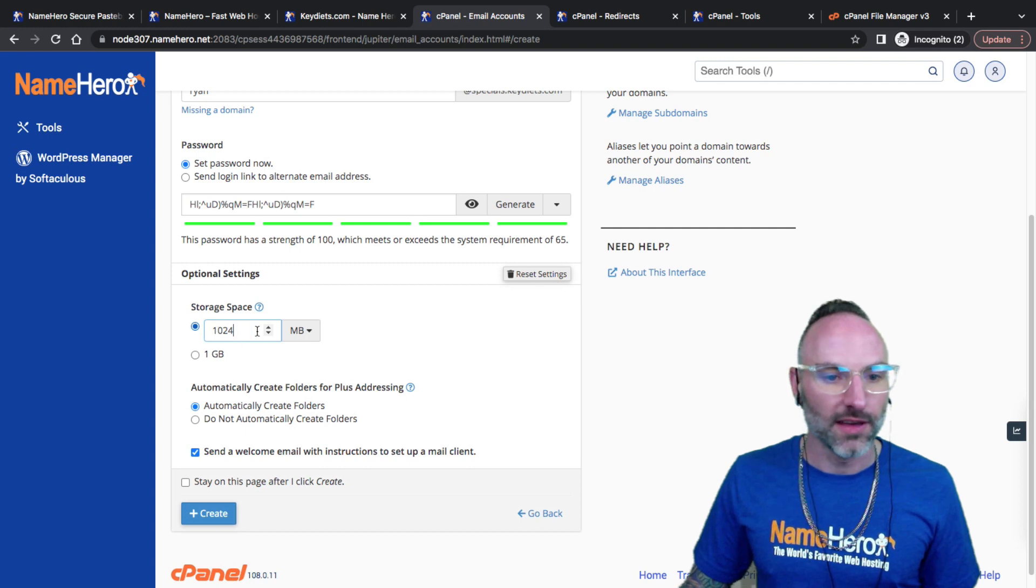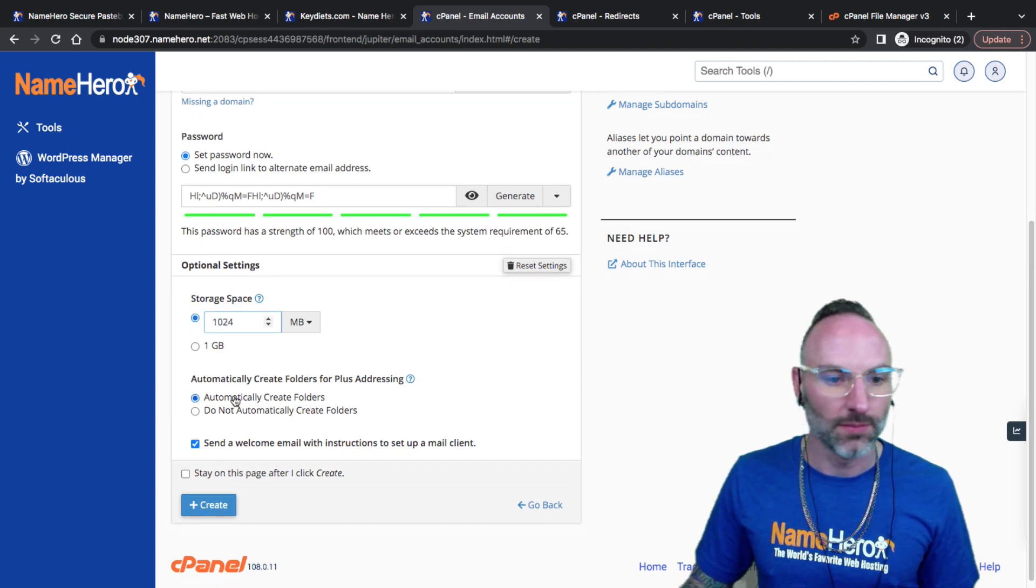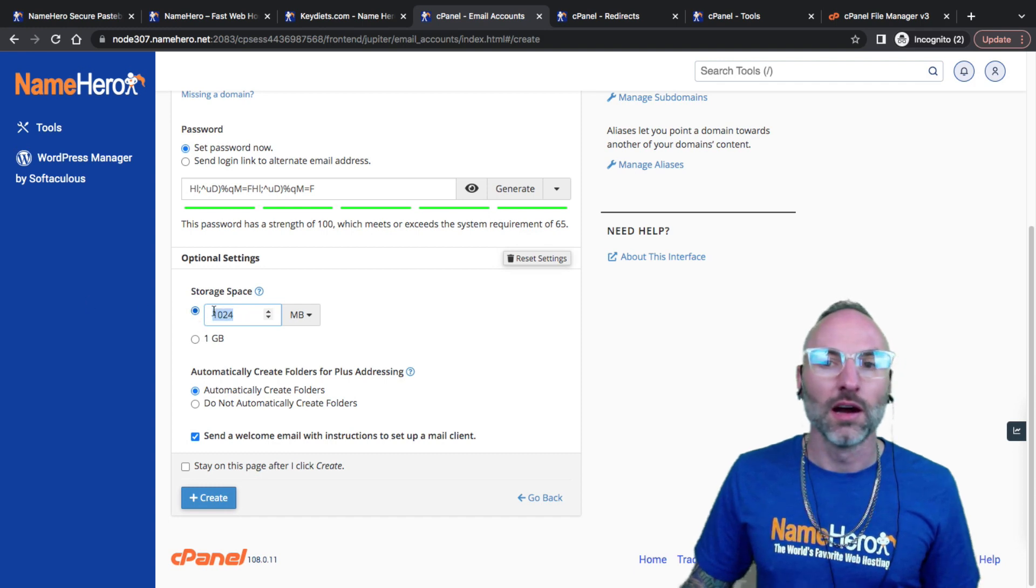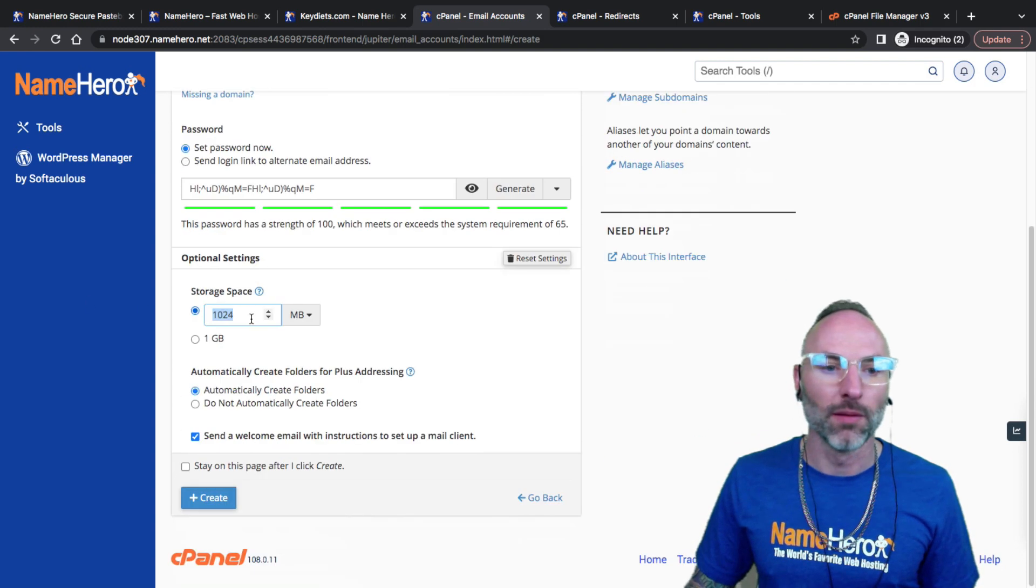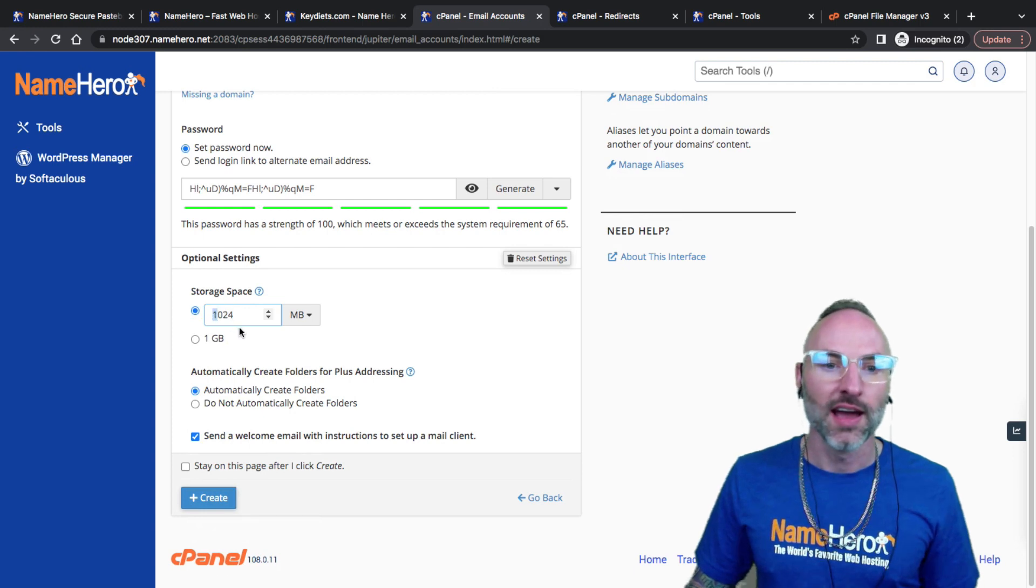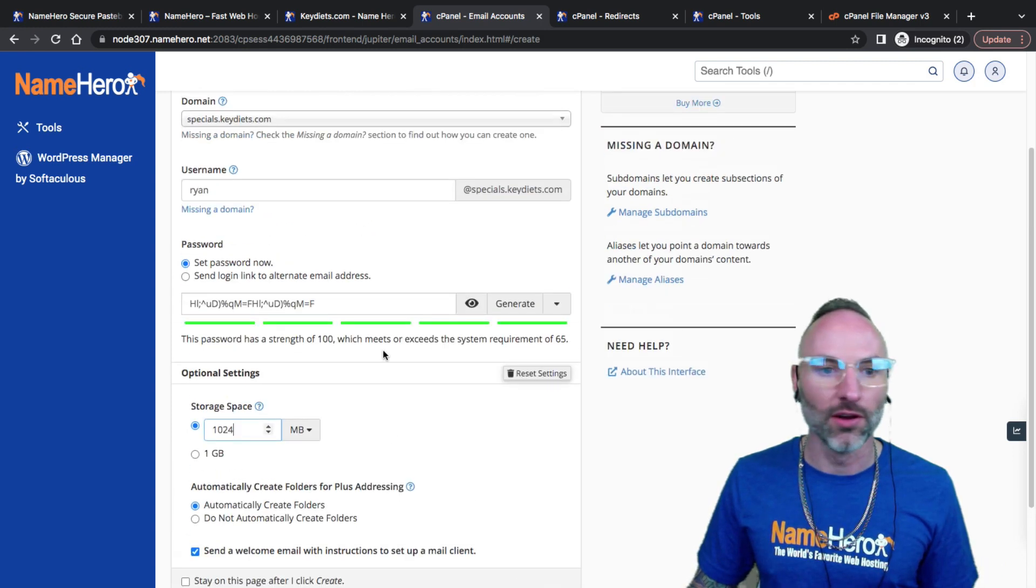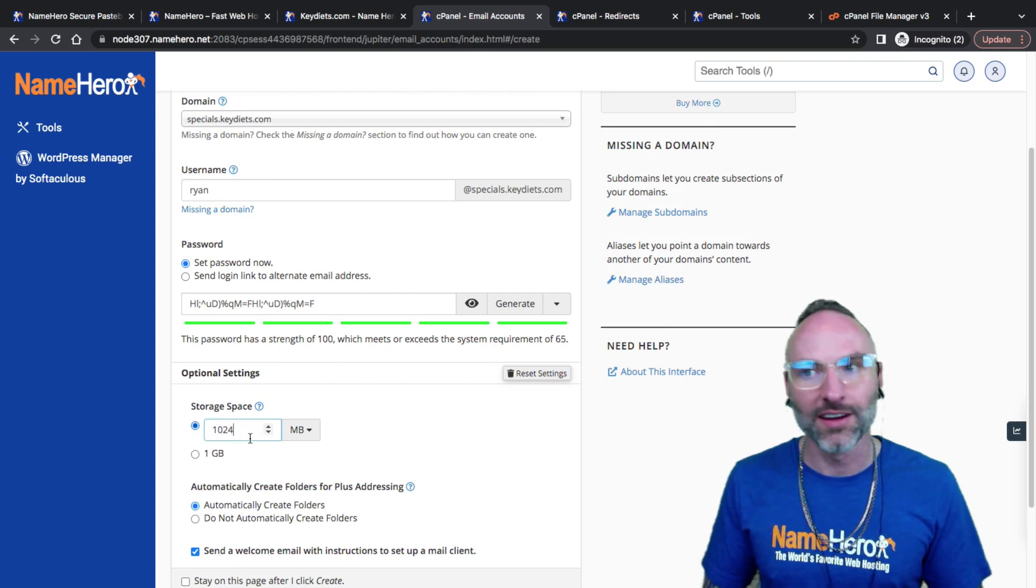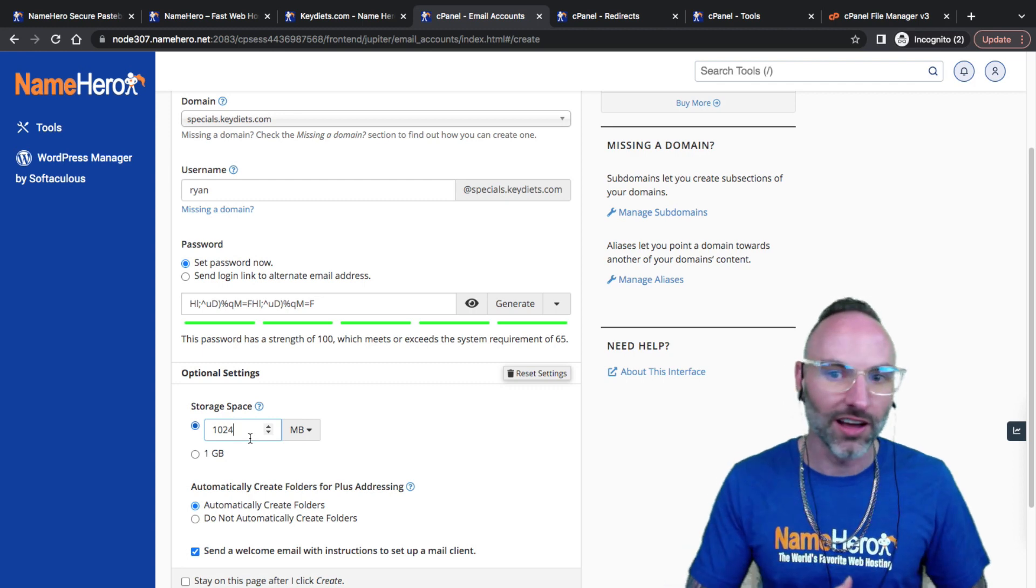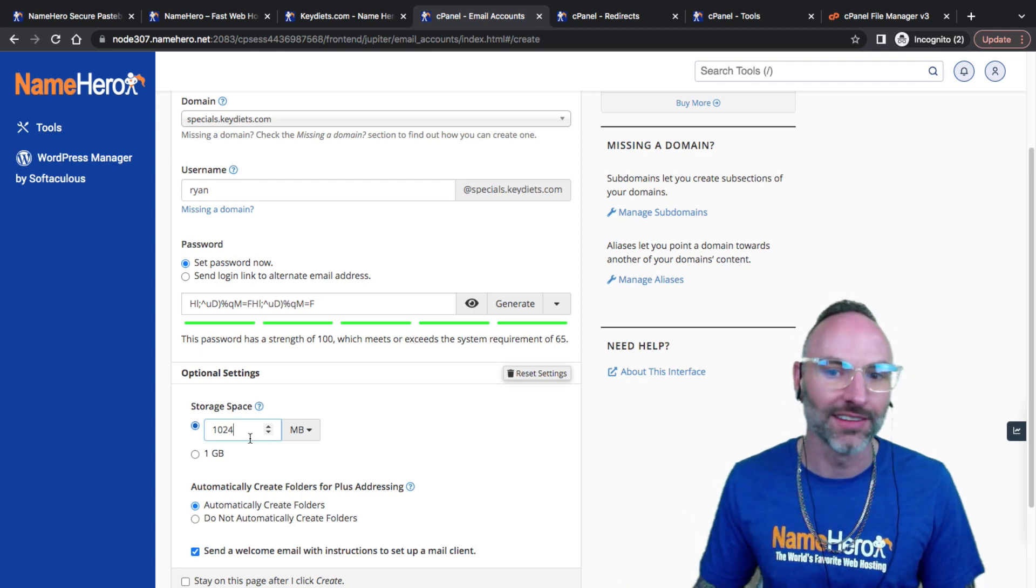I always push generate then copy and paste it and make sure it has 100. Anything lower than that, you're just kind of asking for it. I got some optional settings. The max space for our email inboxes is one gig on this package. One thing I see some people when they're setting up email boxes is they set this space really high.